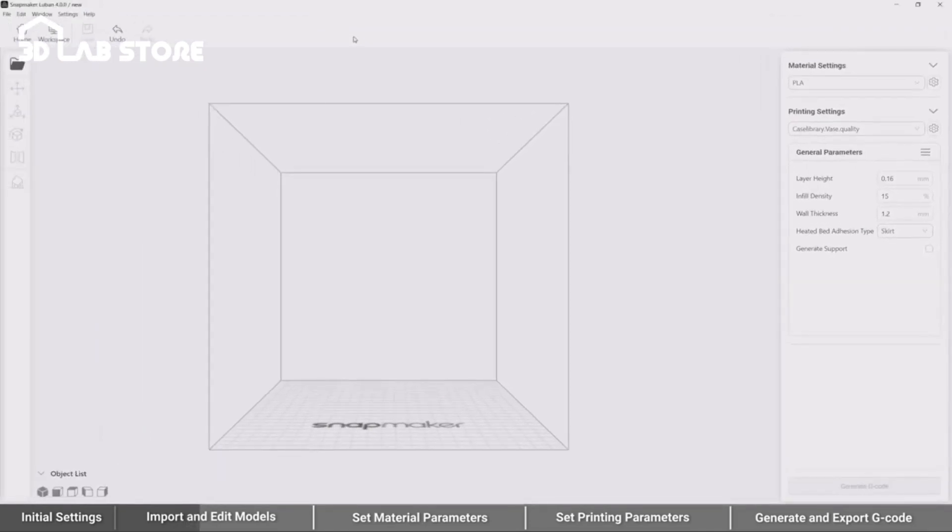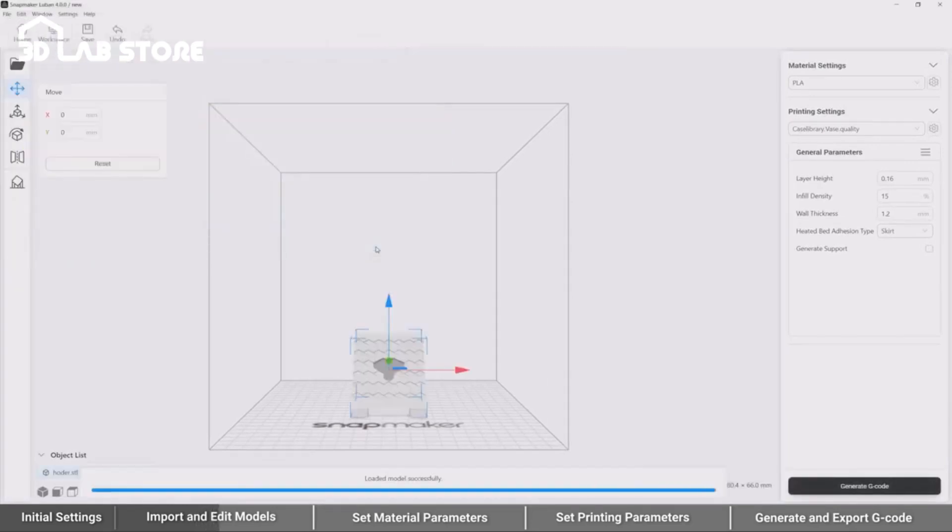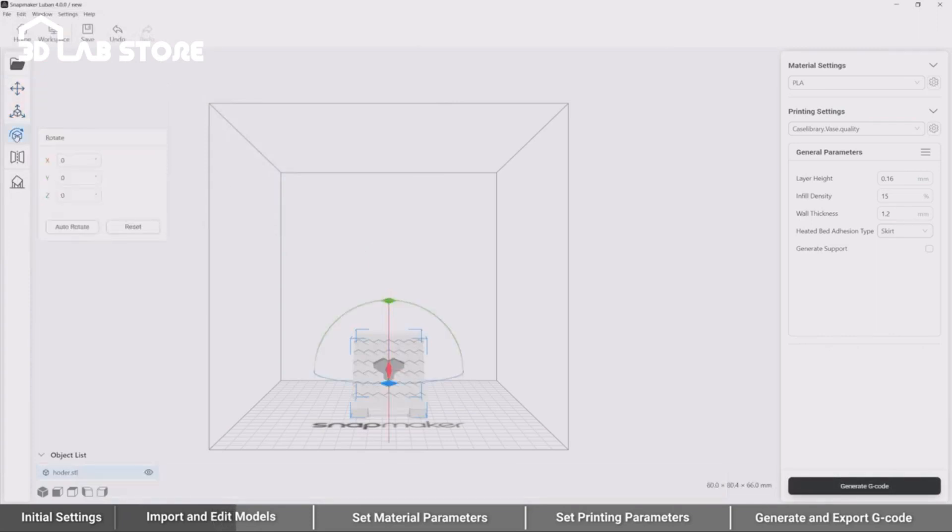Now, let's start with importing. Open your model file in STL or OBJ format, and then adjust it as needed. You may move, scale, rotate, or mirror the model.